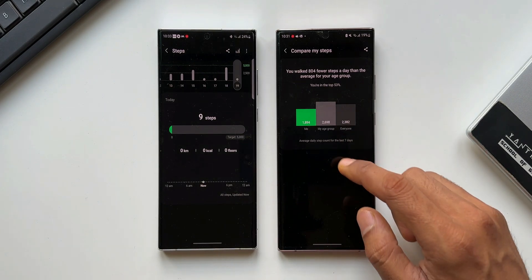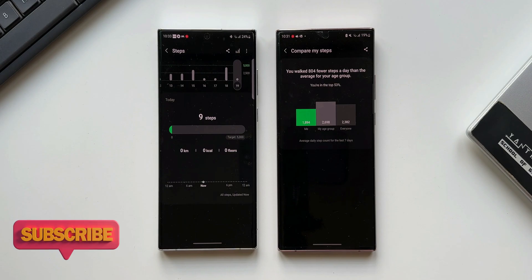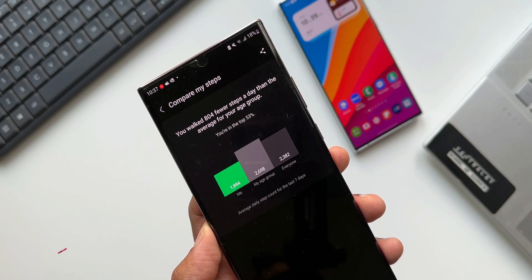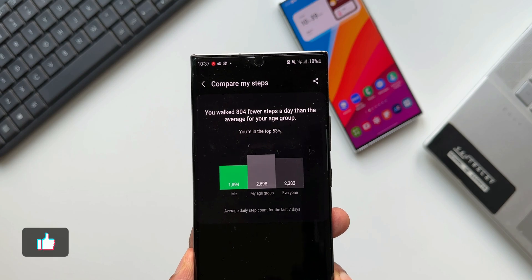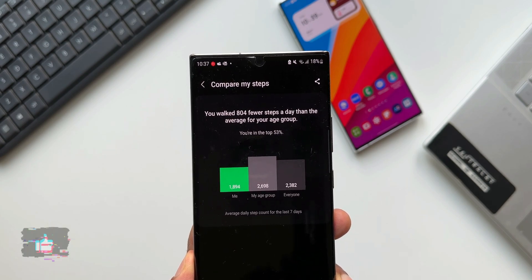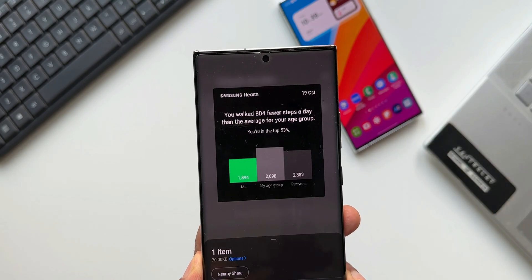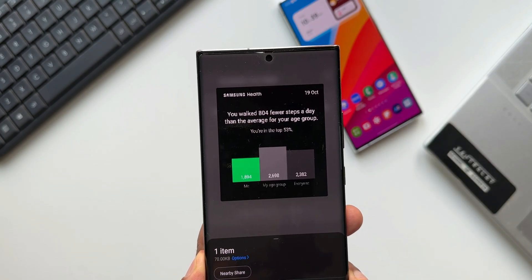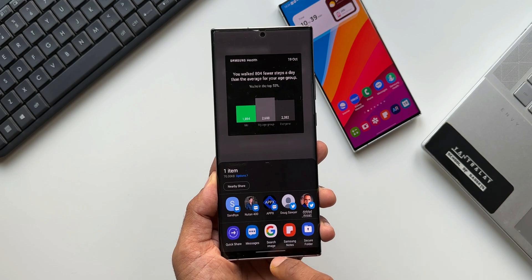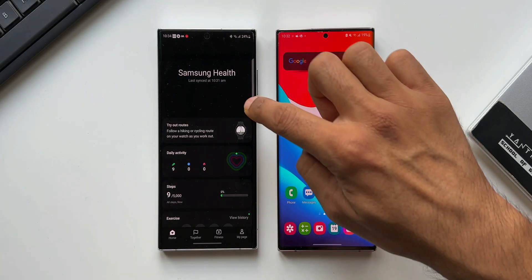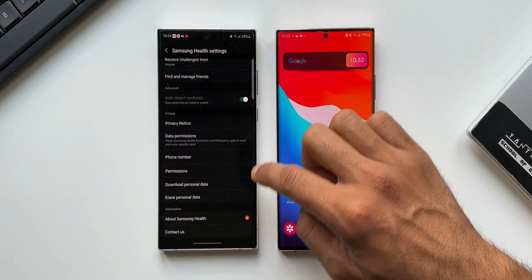This shows the average daily step count for the last seven days. I am far behind compared to others — this is very useful information Samsung has added so that we know what others are doing in the same age group, which is going to motivate you to take more steps if you are lagging behind. That's a very important feature. Additionally, with the application of One UI, Home, Steps, Together etc. have been improved — those are the changes we have got with this update.